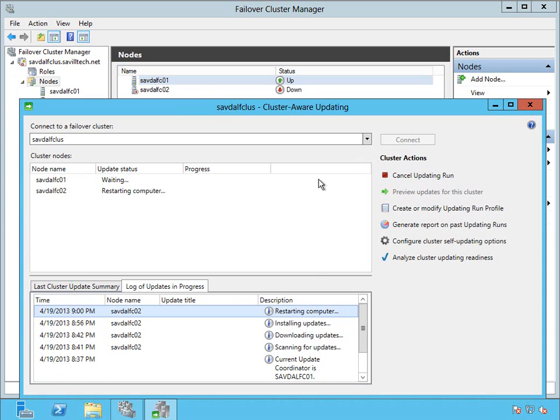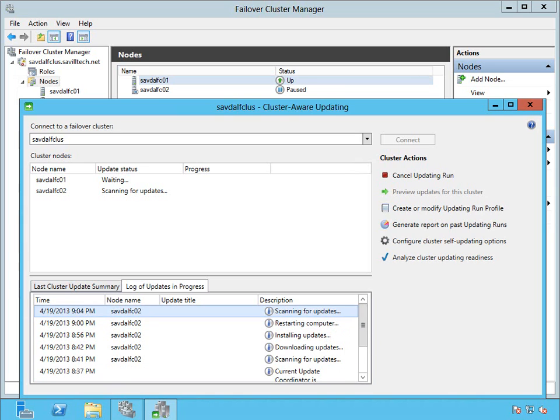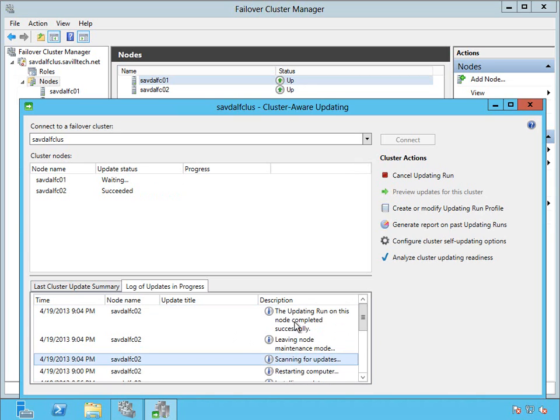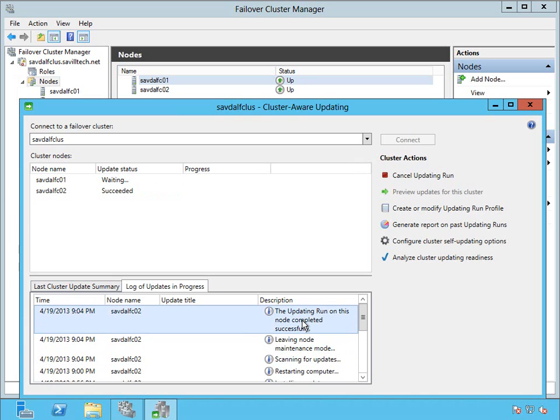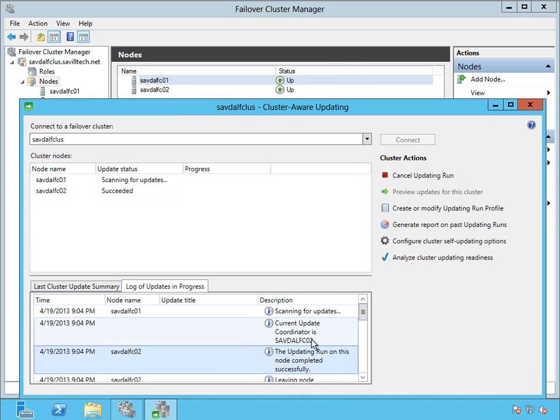You can see it's gone down again. Now you can see it's back up. We're going to see it perform the scan, but this time it won't find any more updates. It's gone through twice. So it's scanning for updates and it's not found any. So it's taking it out of maintenance mode. It's saying the update run completed successfully on that box.